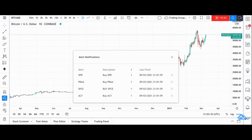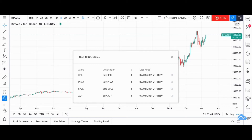Bitcoin is the only asset in the world ever created where supply is completely independent from its demand. That means that realistically, if demand keeps on rising, the value will keep on rising. When it comes to rarity of money, Bitcoin certainly is the best option we've got.